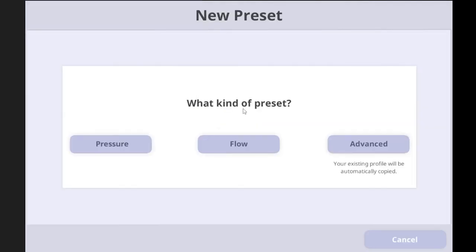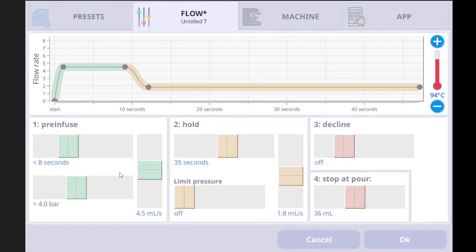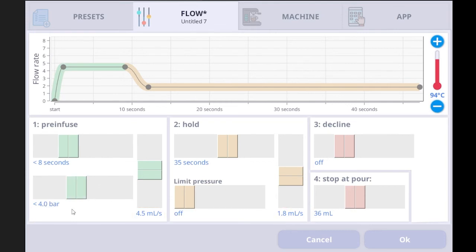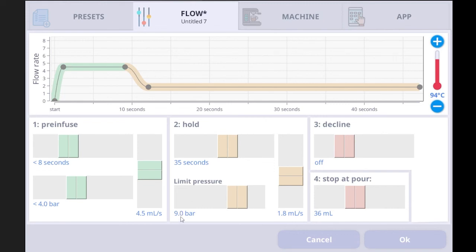Now let's look at the flow profile page — tap plus, then flow. Everything is the same except for a couple of differences. On the pressure profile, the exit pressure was in one position, but on the flow profile it moves, and the setting changes from a pressure goal to a flow rate goal — for example 1.8 ml per second. There is no limit flow shown by default, meaning the machine will try to keep 1.8 ml/s even if pressure goes very high. If you don't want high pressure, you can set a limit pressure — for example 9.0 bar — and the machine won't exceed it even if flow rate drops below target.